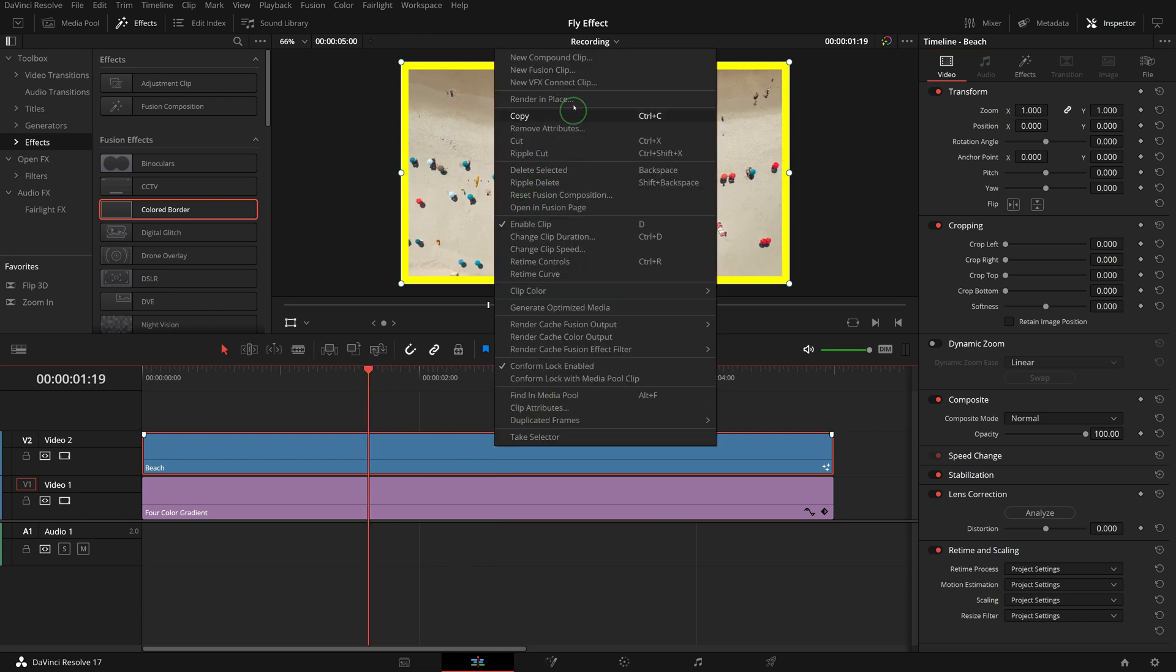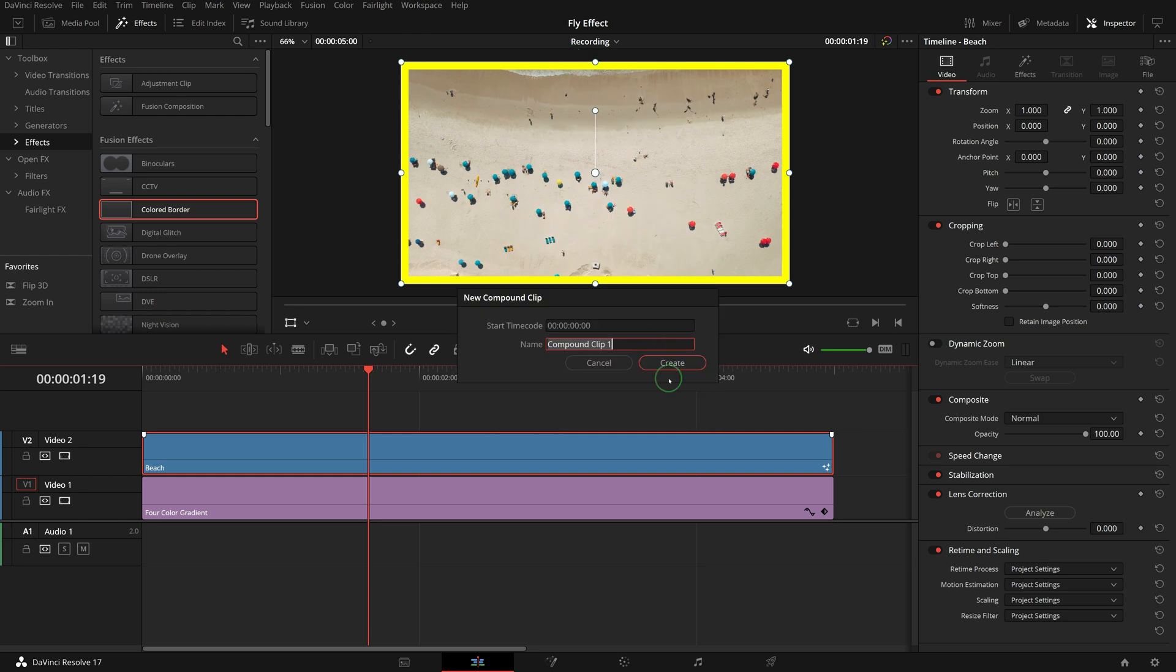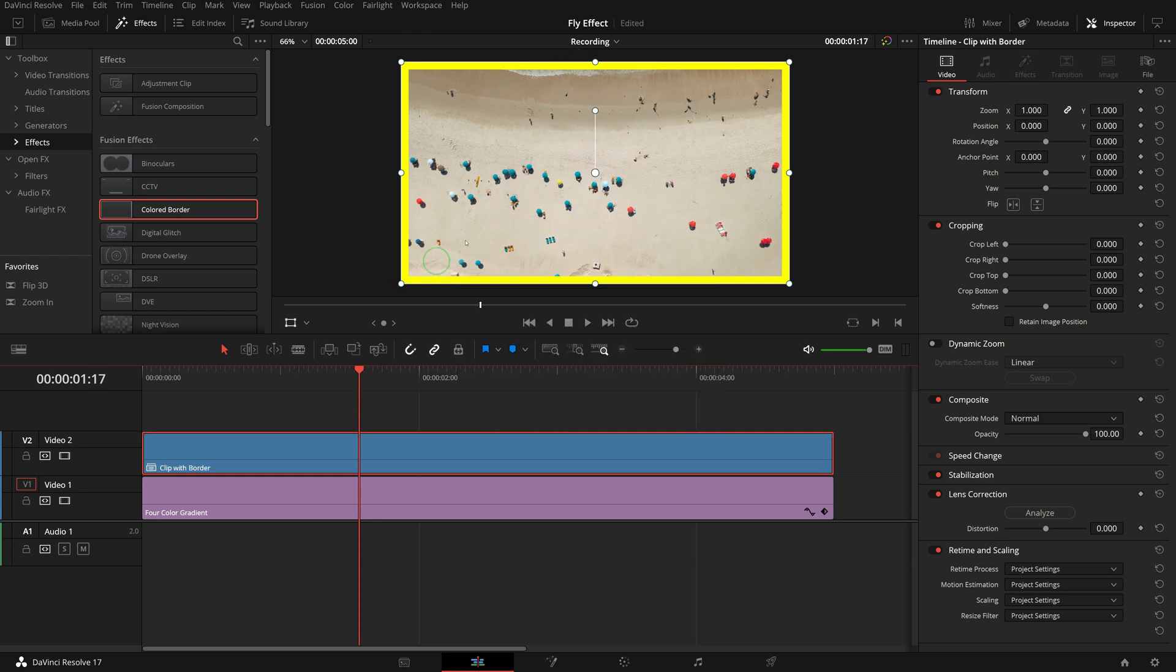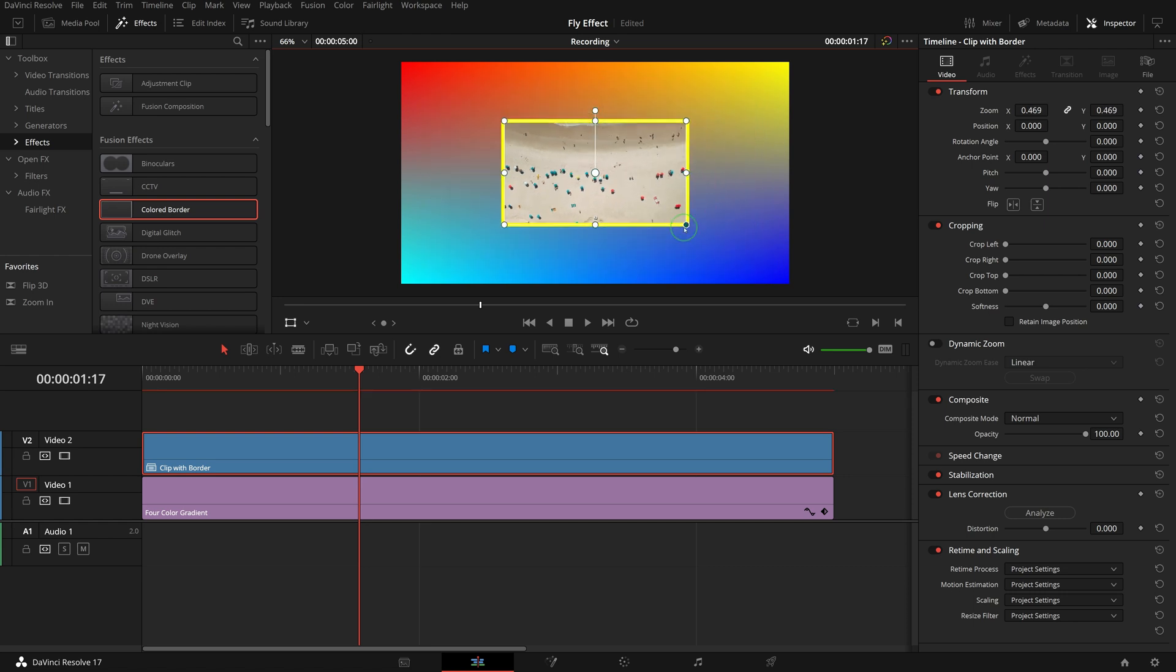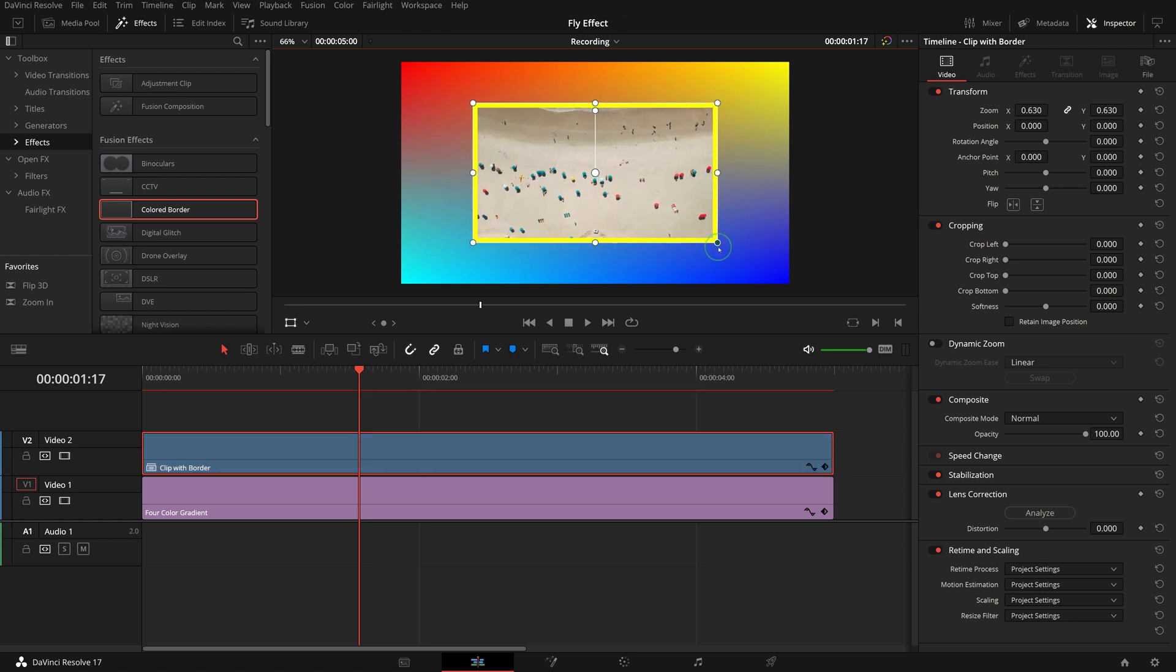Right click the beach clip, and choose new compound clip. We can name the clip 'clip with border'. Go to the viewer, we can now resize the clip and the border together using the on-screen transform controls.